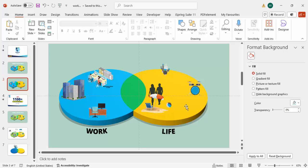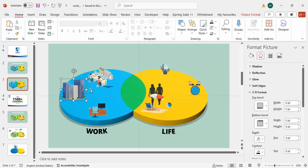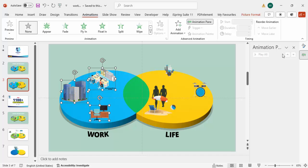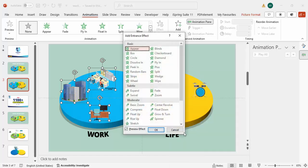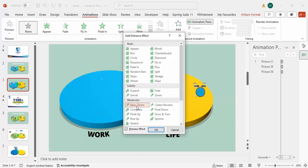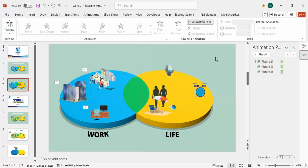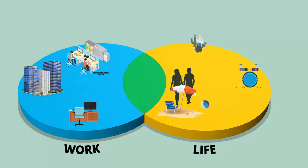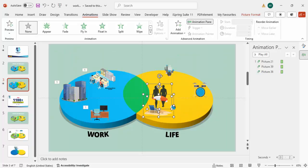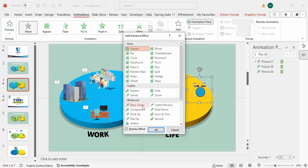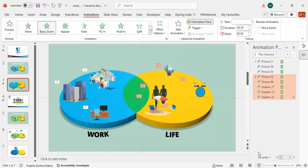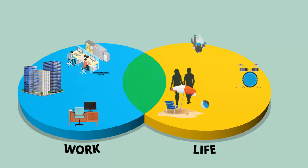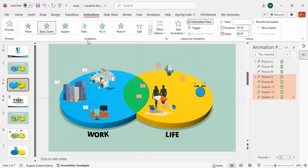If you want to add animation, select an object, go to Animations, enable the Animation Pane, click Add Animation, More Entrance Effects, and choose Basic Zoom — click OK. Do the same for the other side. If you play the slideshow, clicking will reveal the Work elements, then the Life elements.